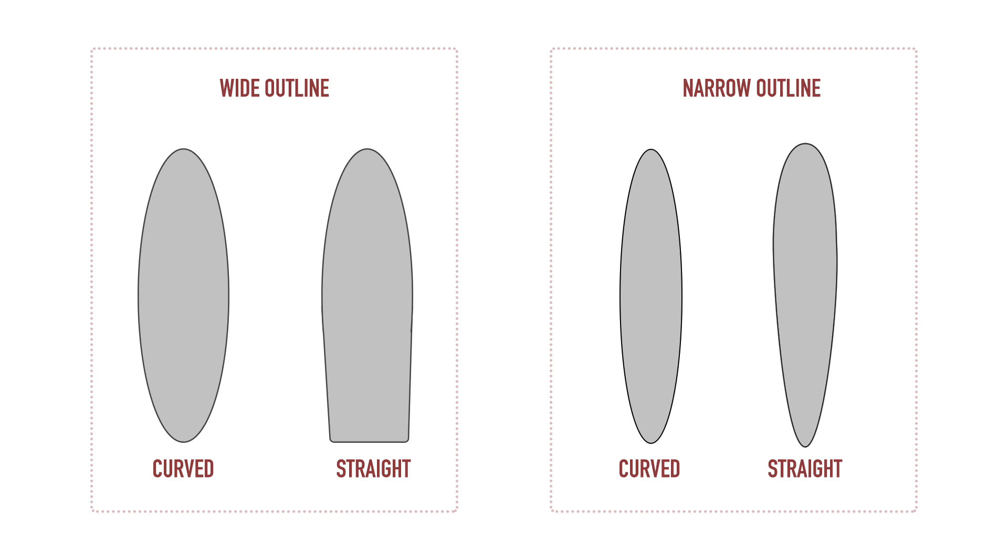In which conditions is one more suitable, or how might the rider expect the board to perform? And for analysis's sake, let's assume all the other variables like length, thickness, and rocker profile are all the same.